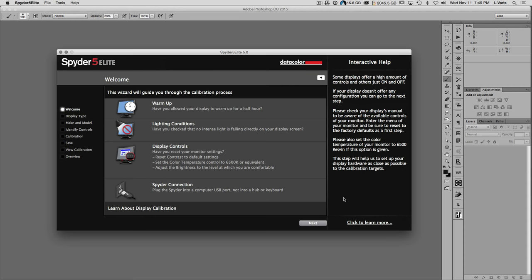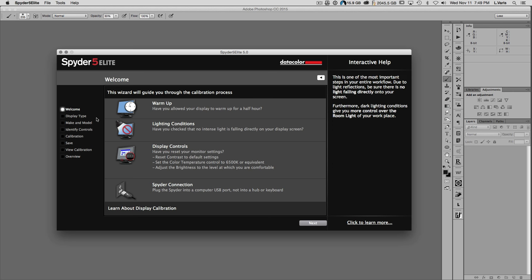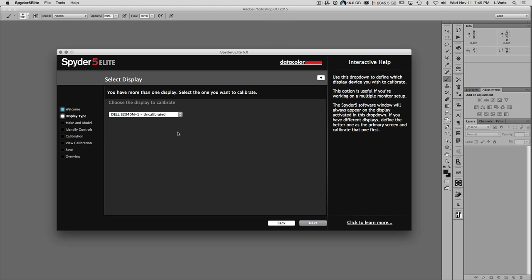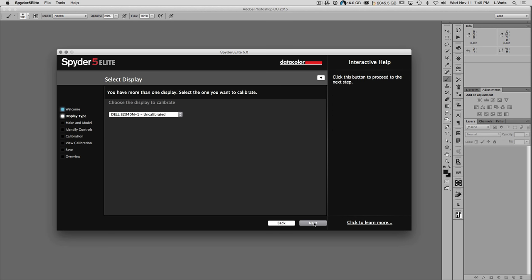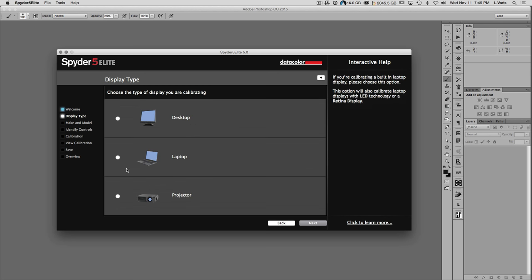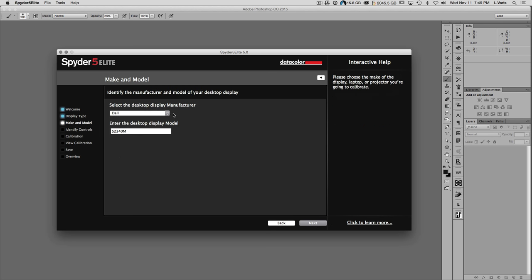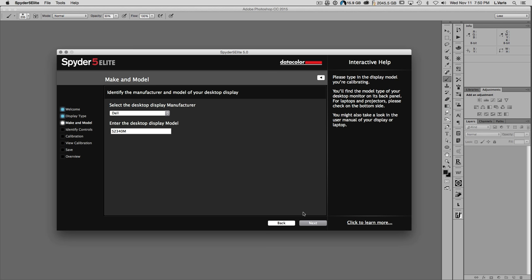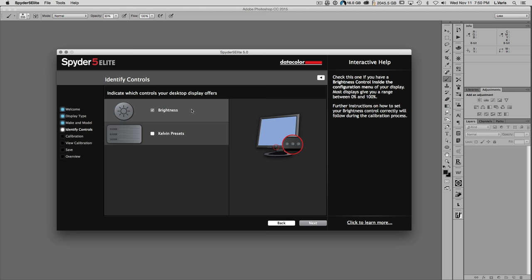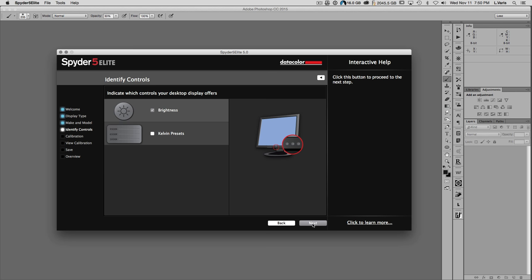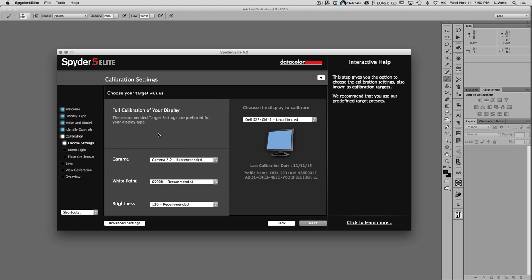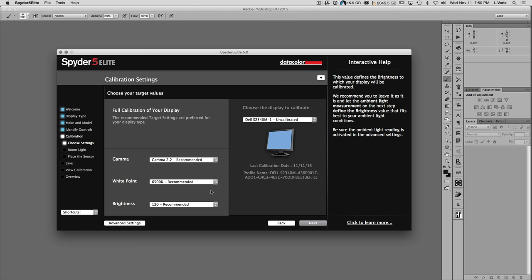I'm using the Spyder Elite profiler right here. It has a wizard-style display that tells you what to do. You click through it and it identifies the display you're going to calibrate — the make, model, and type of display. The display manufacturer and model are already entered. You indicate what controls the display offers, such as brightness. For full calibration I recommend staying with the presets that the calibrator provides, as they are very reasonable.